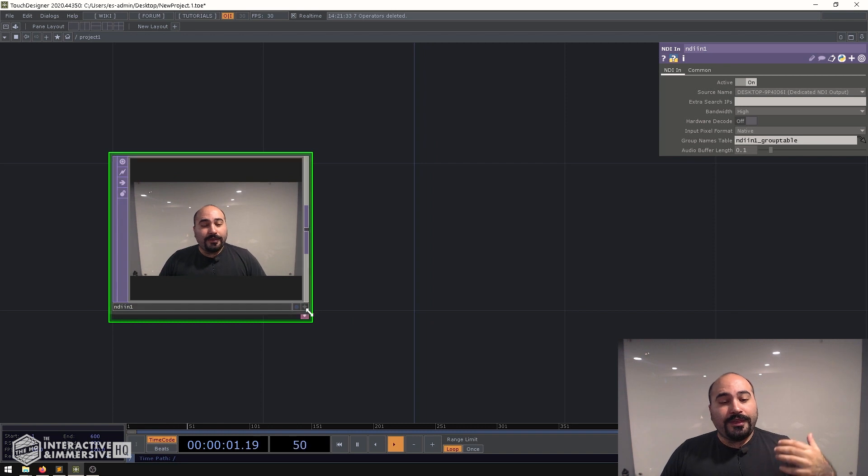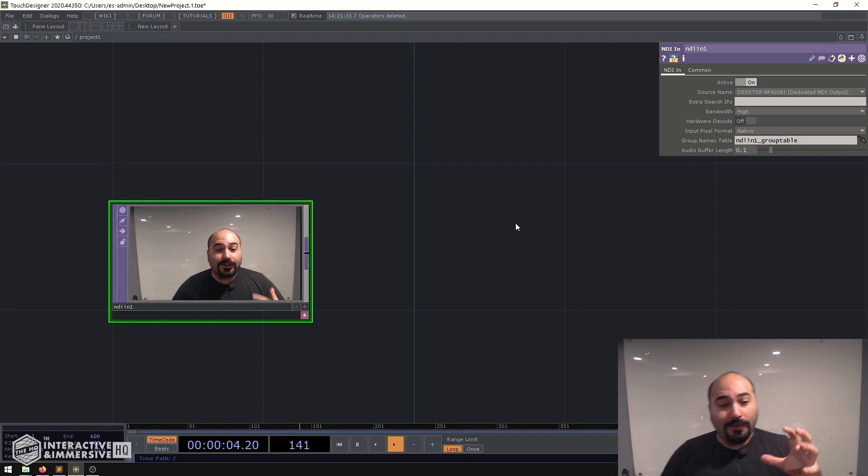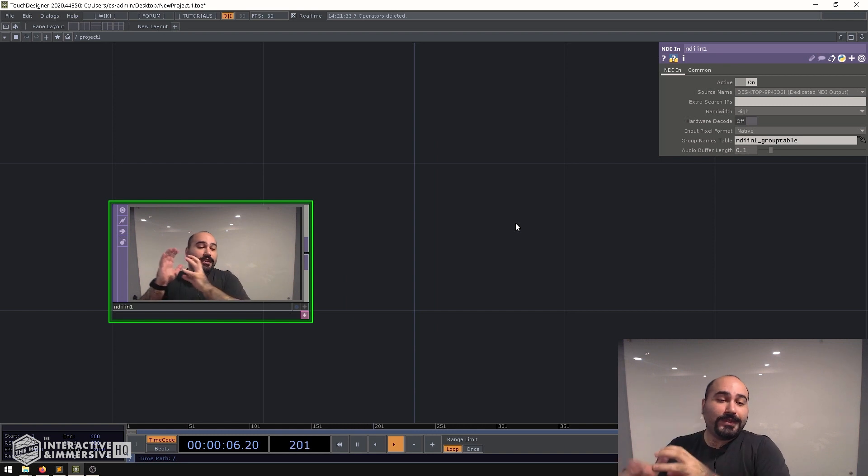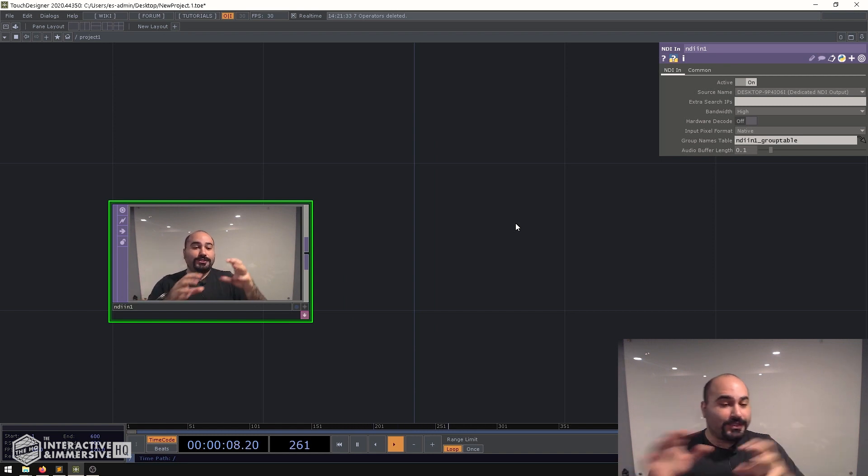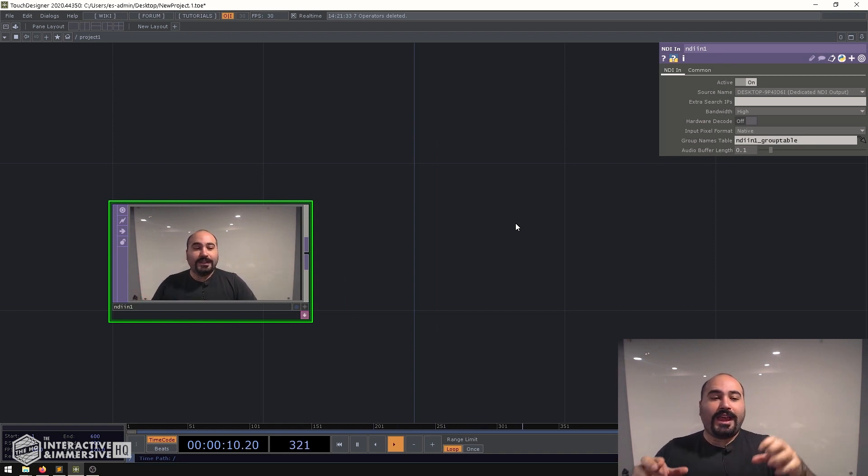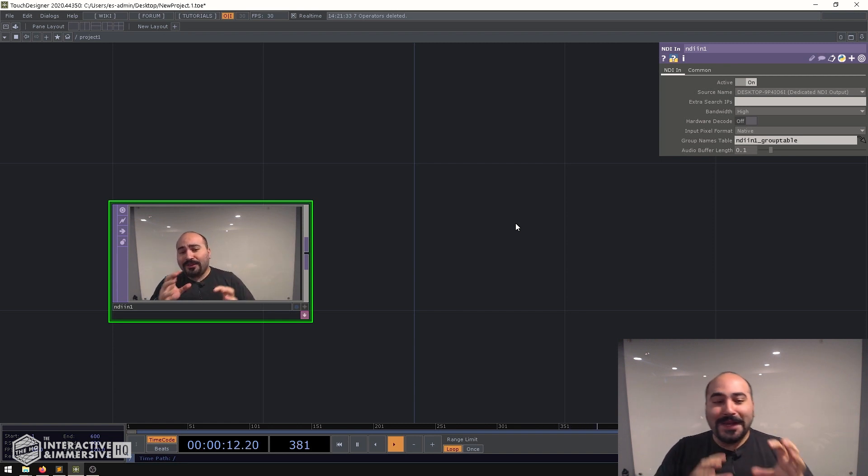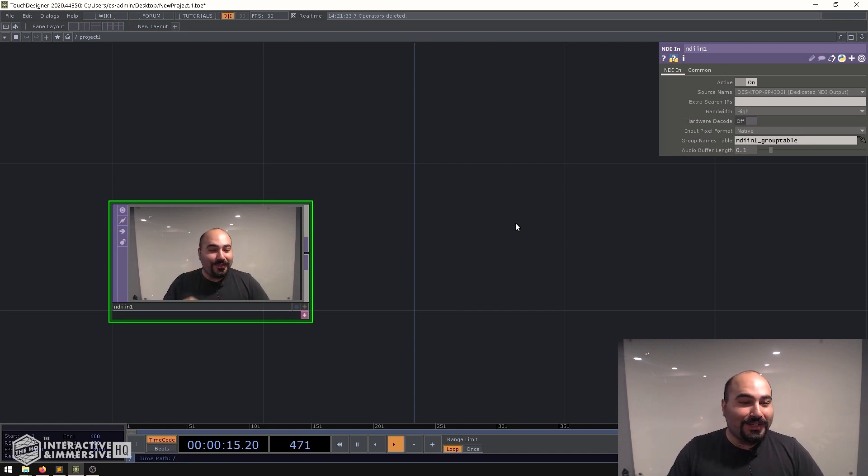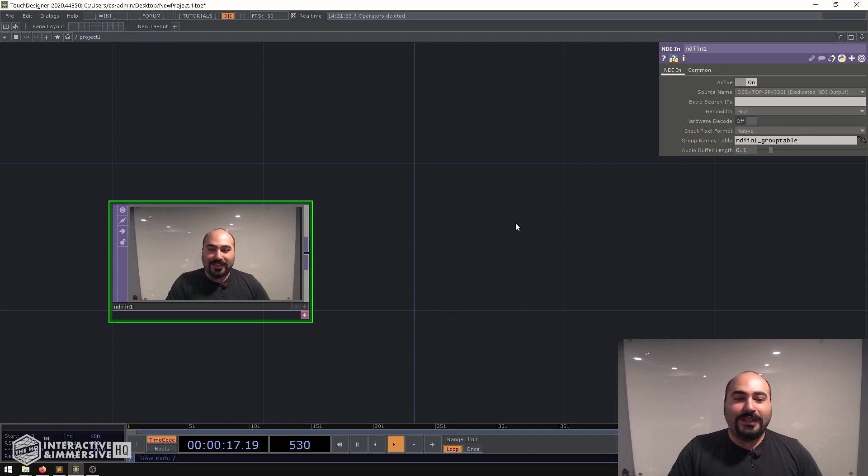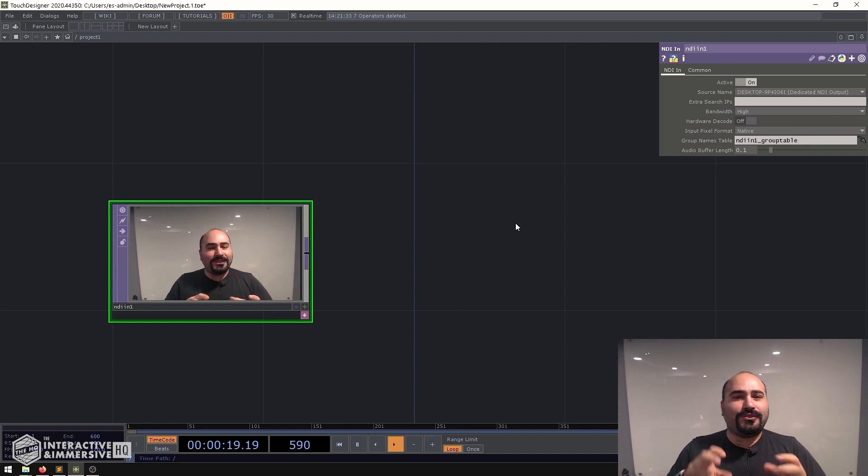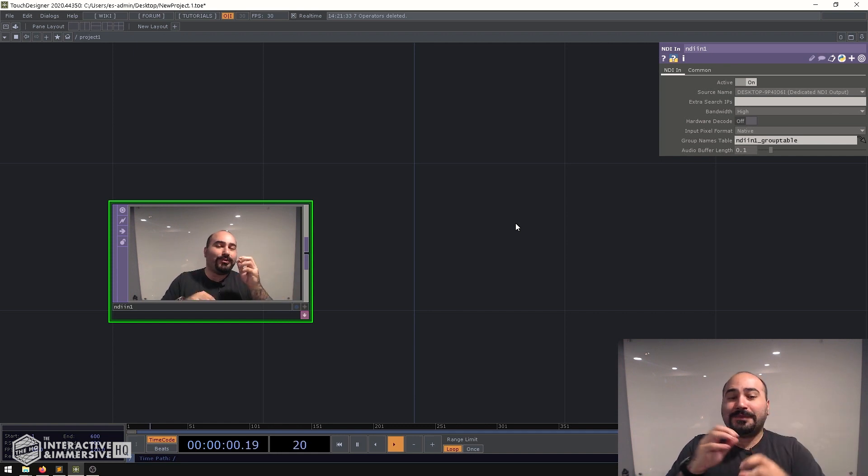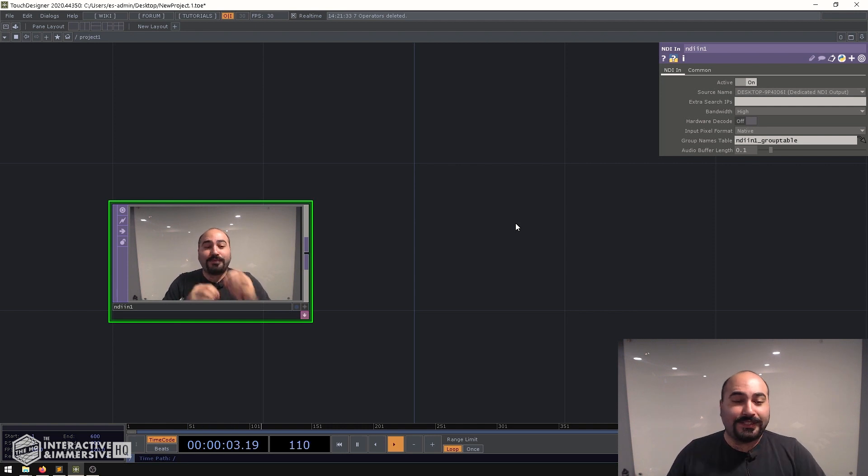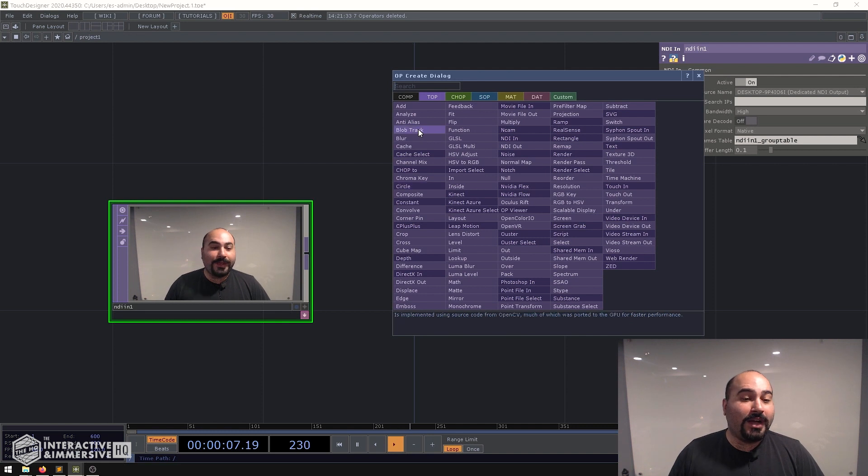Now the technique that we're going to be using today is called blob tracking and it's a part of the OpenCV library which OpenCV is computer vision and blob tracking, even though it may not be the coolest newest trick on the block especially with all the machine learning stuff coming out, it can still be very useful if you're working on something simple and you just need a quick and dirty kind of person detection. So we're going to lean into the blob track TOP for this.